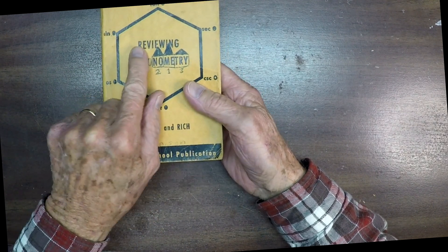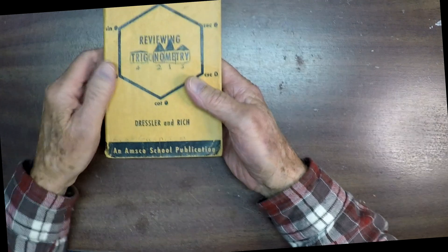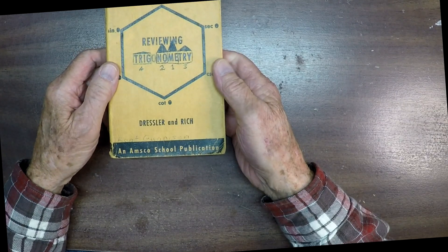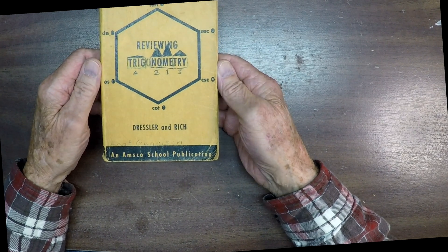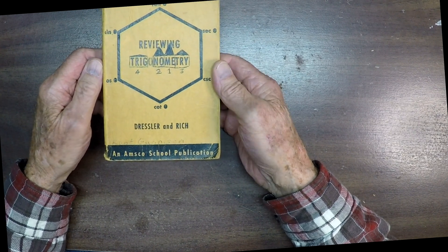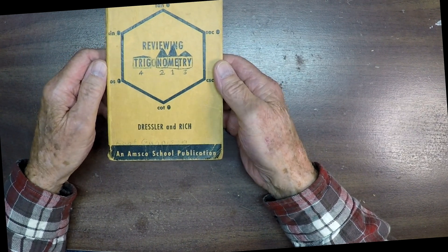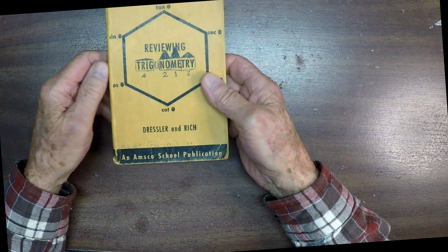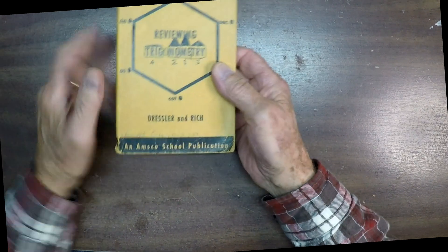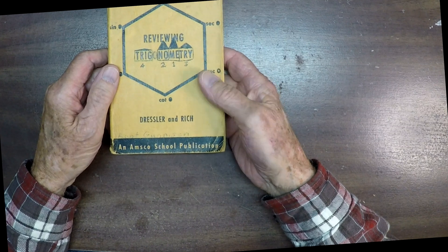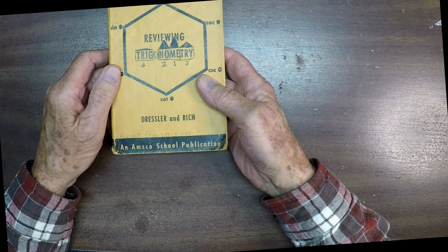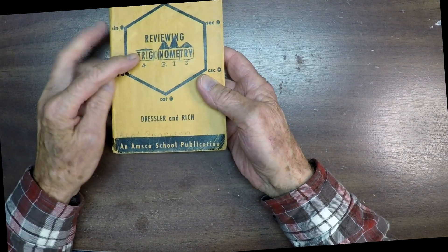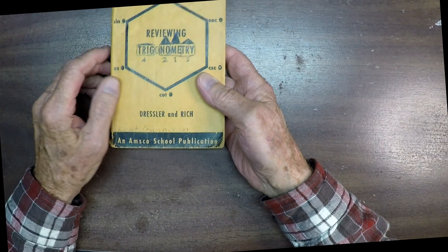Well, this is reviewing trigonometry. In other words, it's like he expected us to already know it. No wonder I didn't do very good in the class. In fact, I even changed the name of the book from reviewing trigonometry.